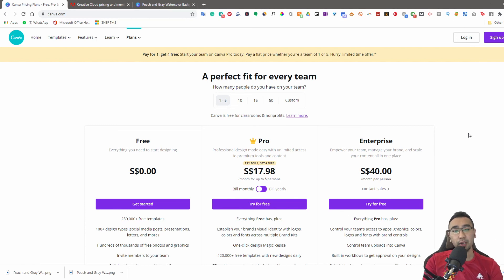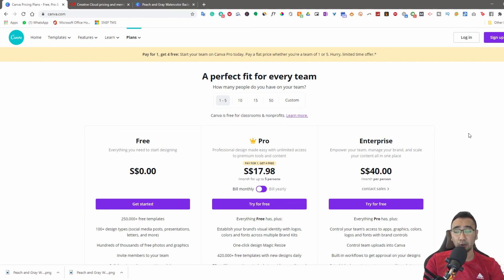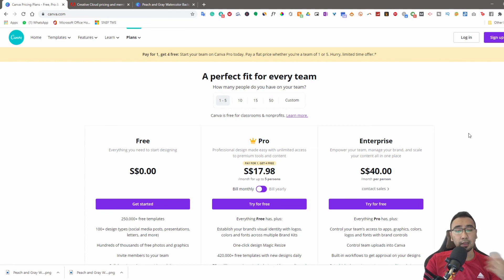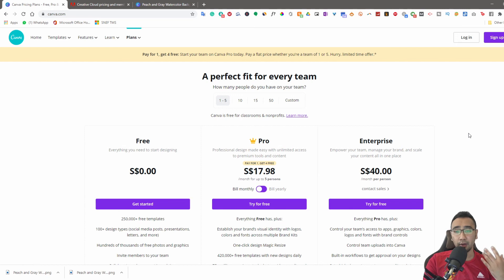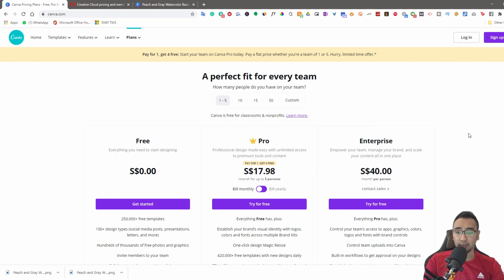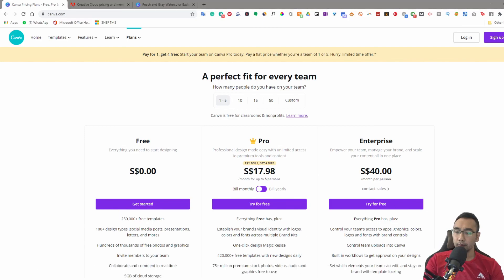If you do want to get Canva, I do have an affiliate link that you can tap on. You can find the details below. The link is down in the description box. If you do sign up using my affiliate link, I get a little bit of commission without having you incur any extra charges. It's a win-win for both of us.